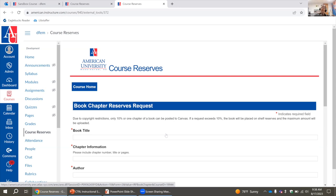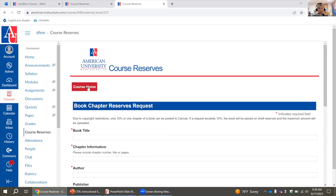If we see that a request is over that copyright limit, we will see if we can purchase access to an eBook if that's available to us. If not, we will send you an email saying this is over copyright and ask which part of the book you'd like us to upload. We will make sure that a physical copy is on reserves for your students to access the remaining chapters.